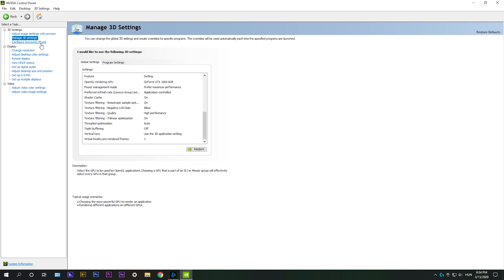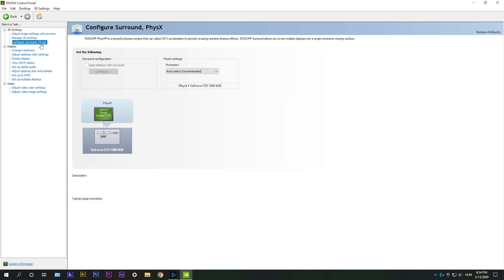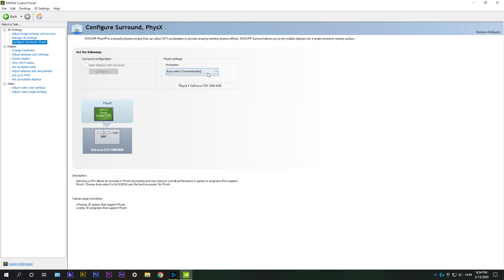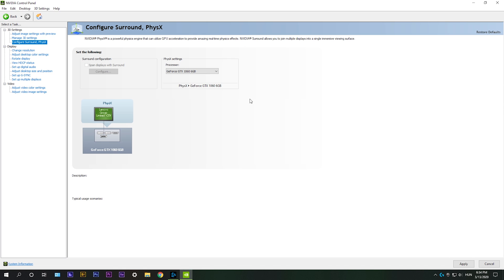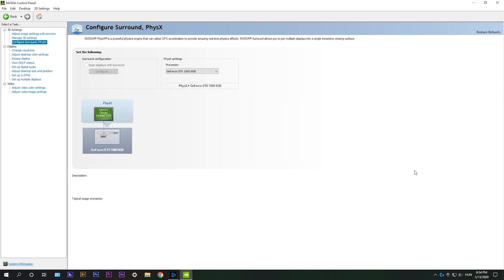Configure surround physics. Here if it is auto select make sure your graphics card is selected or if not just select it. And always click apply. That's basically it.